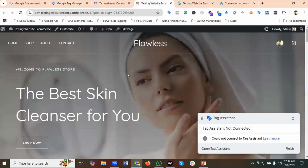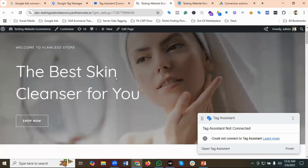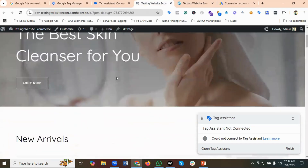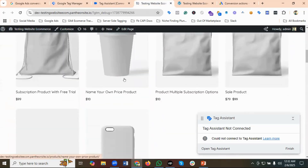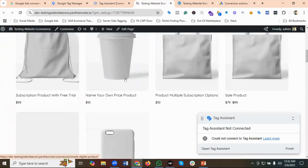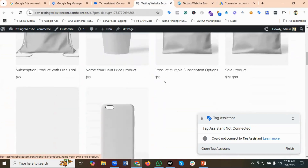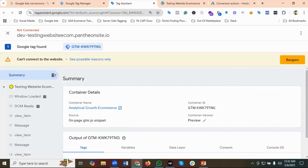Now let's make a test purchase. The Tag Assistant is showing disconnected, so I'm going to click Finish and reopen it.